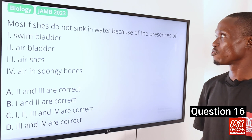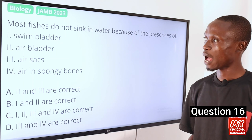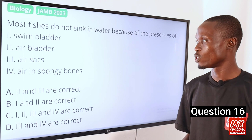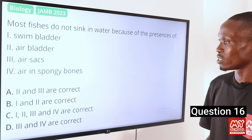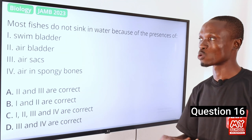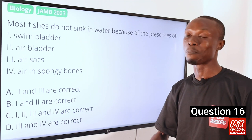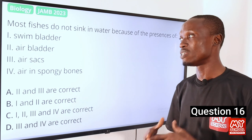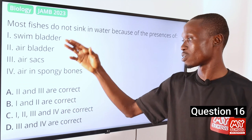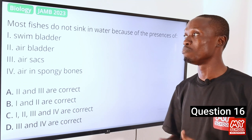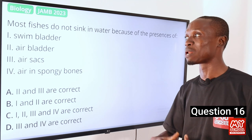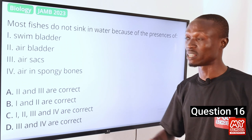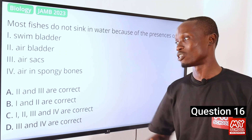Question 16. Most fishes do not sink in water because of the presence of — I, swim bladder; II, air bladder; III, air sacs; IV, air in spongy bones. The answer is option B (I and II), as swim bladder and air bladder refer to the same thing. Air sacs are found in the human lung, also known as alveoli. Fishes have swim bladders or air bladders found in the body cavity, which help them maintain buoyancy and not sink in water.